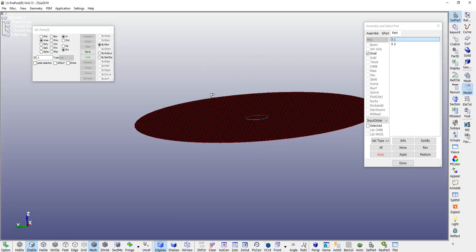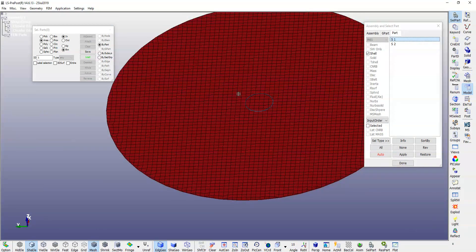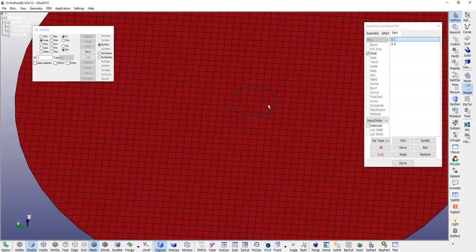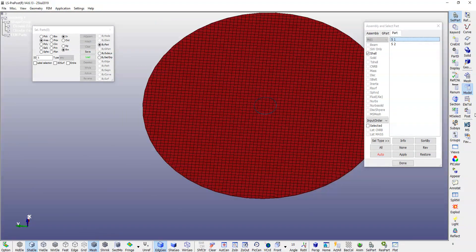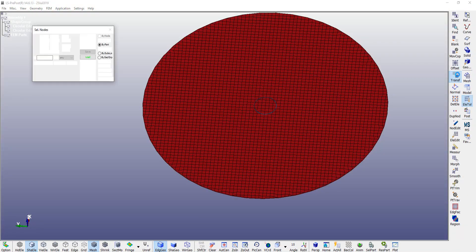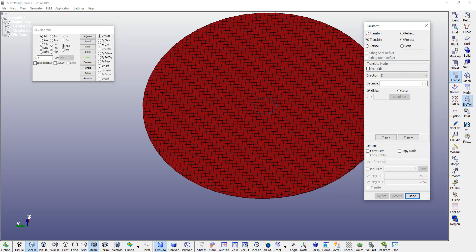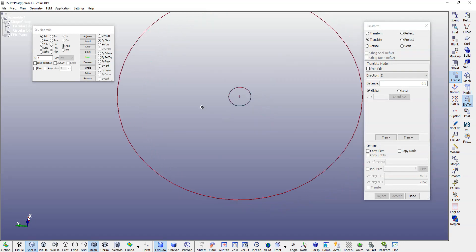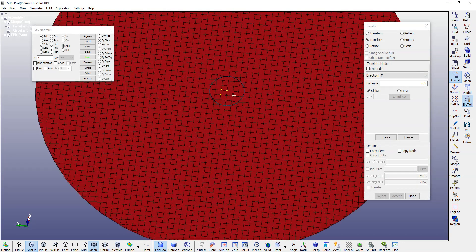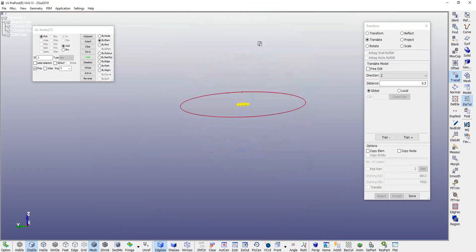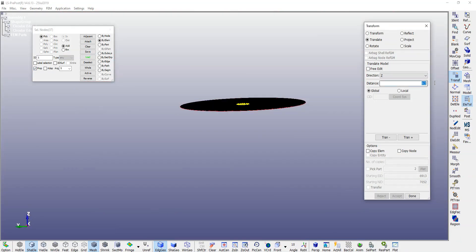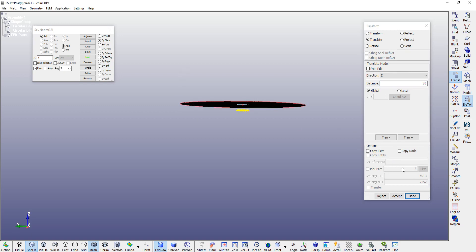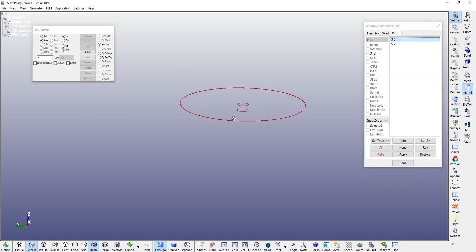Bring this small segment downward by 30 millimeters using element translate, with the propagate option, 30 millimeters downward — negative — accept, done.